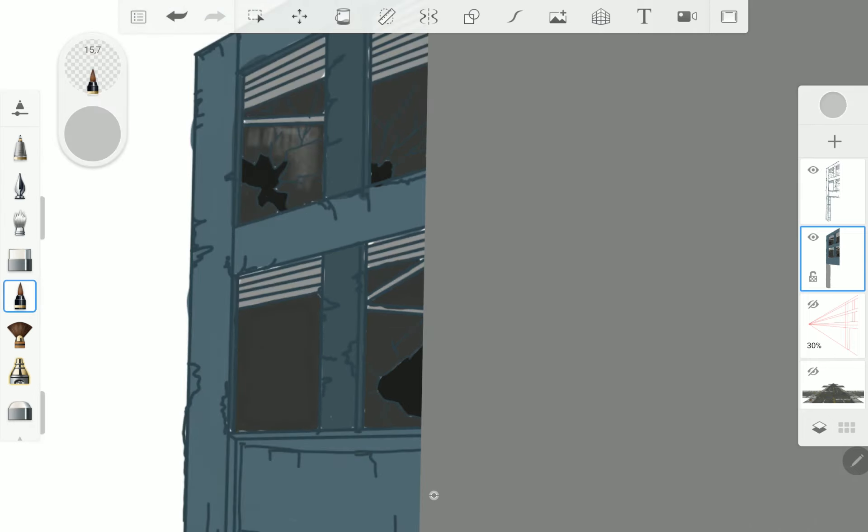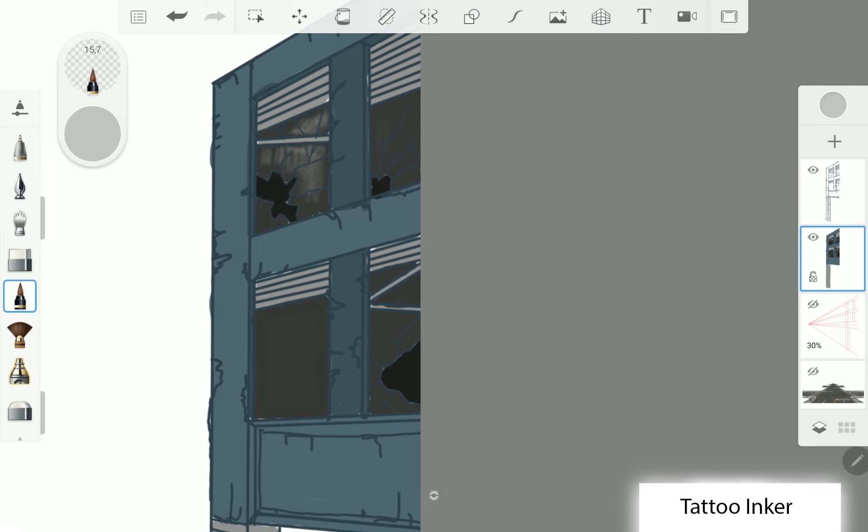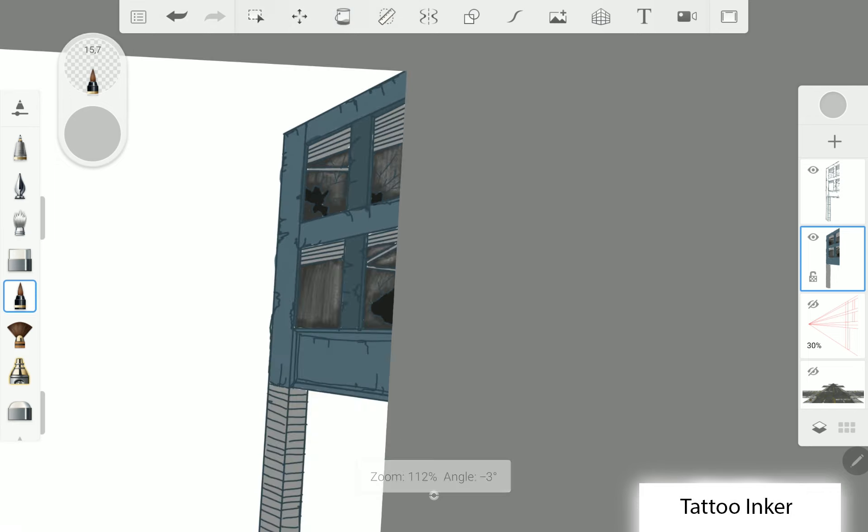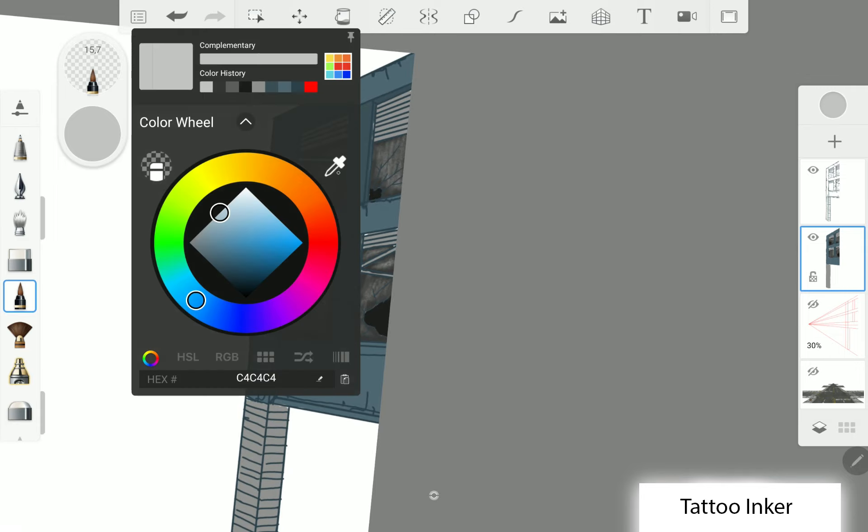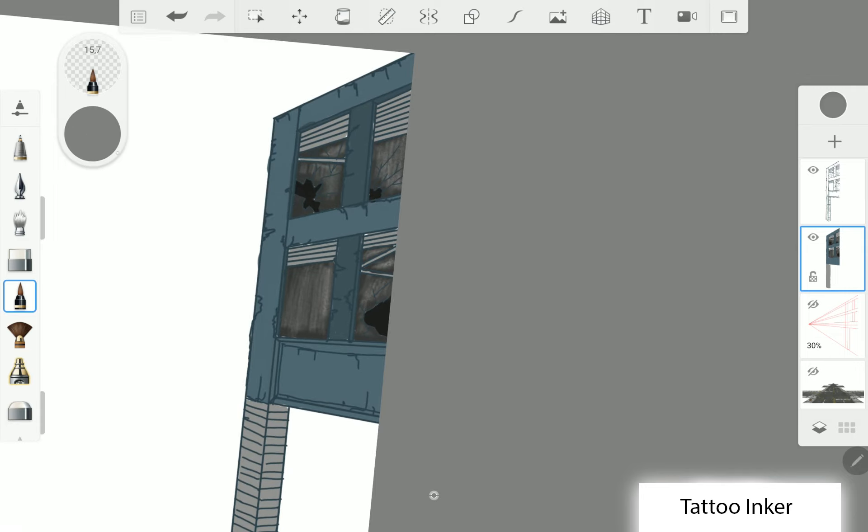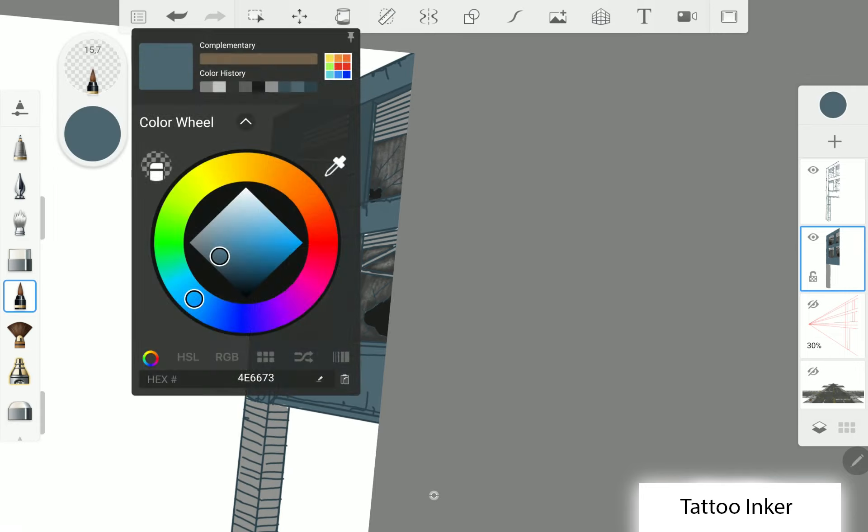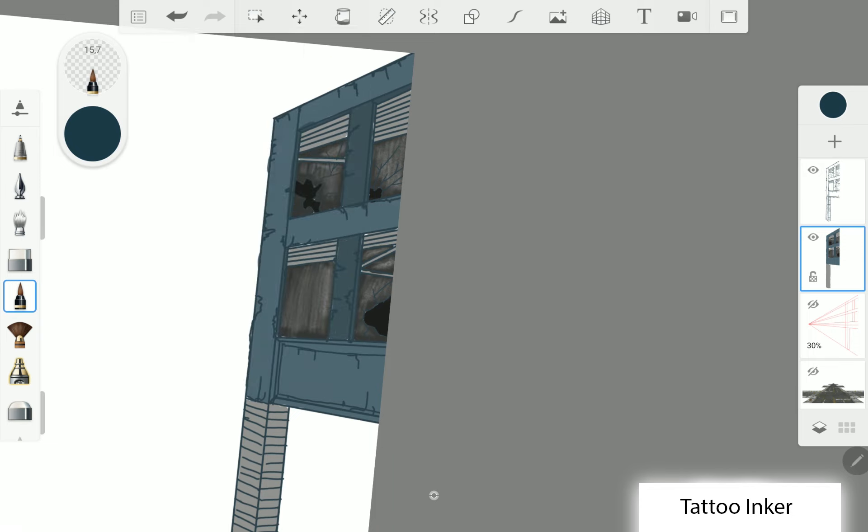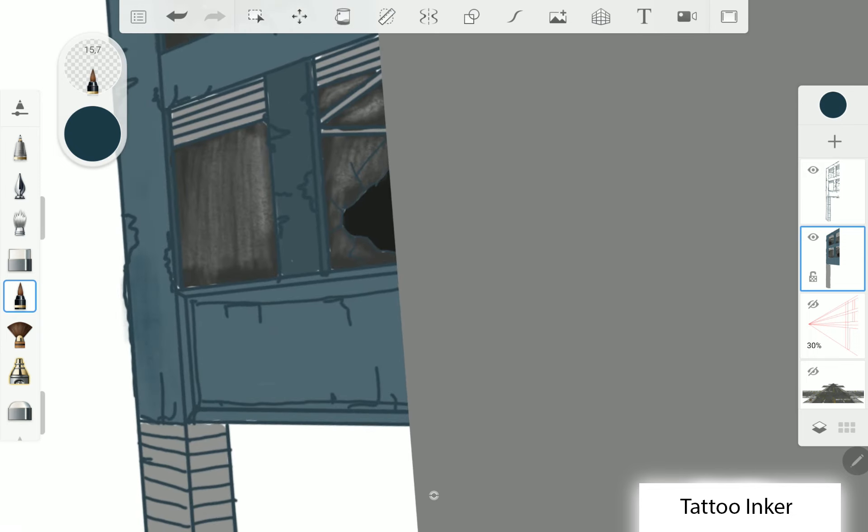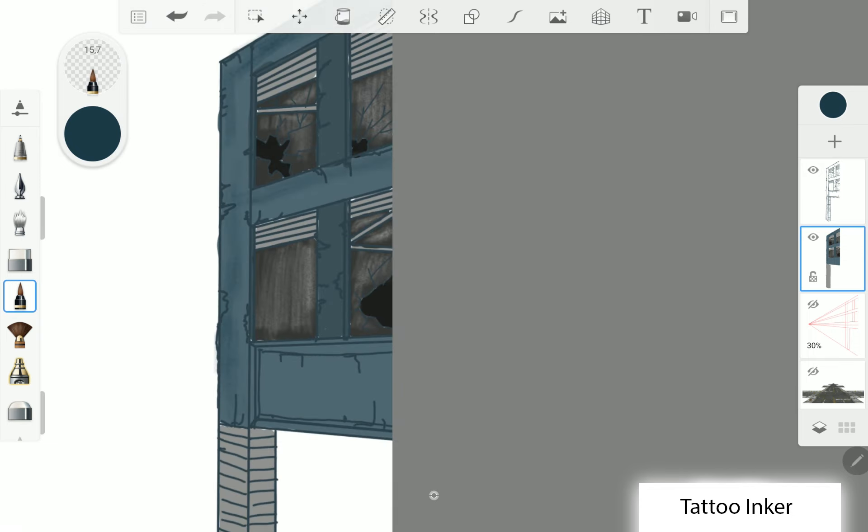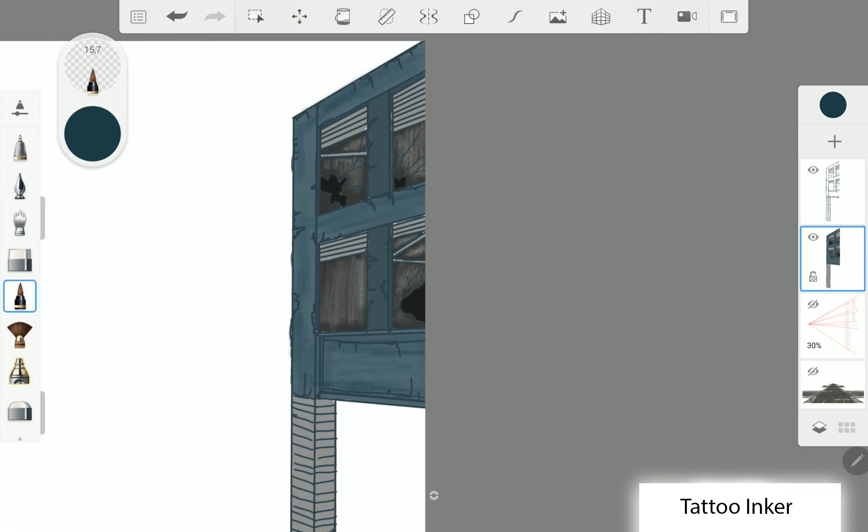On the glass I make some reflections with the tattoo anchor and with a very low opacity. You can also use the tattoo anchor to make some dirt on the walls.